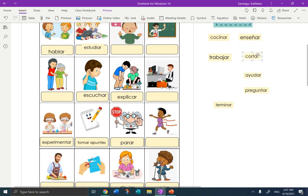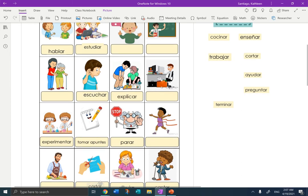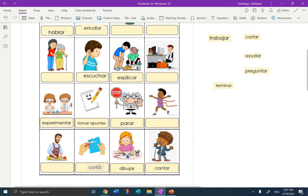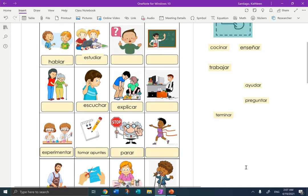We know this one. Cortar — to cut. Cortar, to cut. Trabajar — to work. Trabajar, to work.